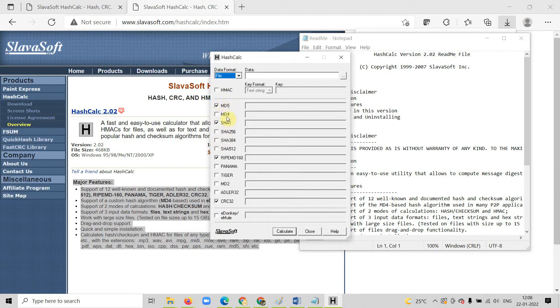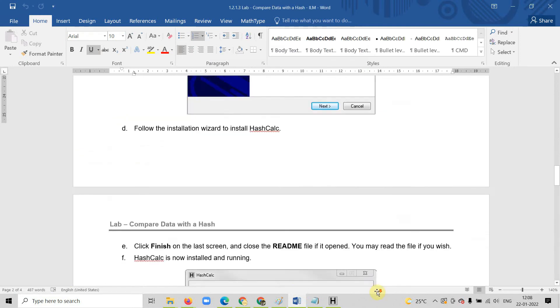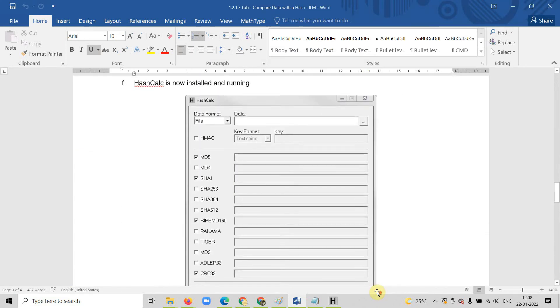You can see it is MD5, MD4, SHA, and many other techniques are given. Then you can calculate the hash value. Now let us follow the lab menu. We have already installed the software. Hash calculator has been installed and it is running as we have seen.